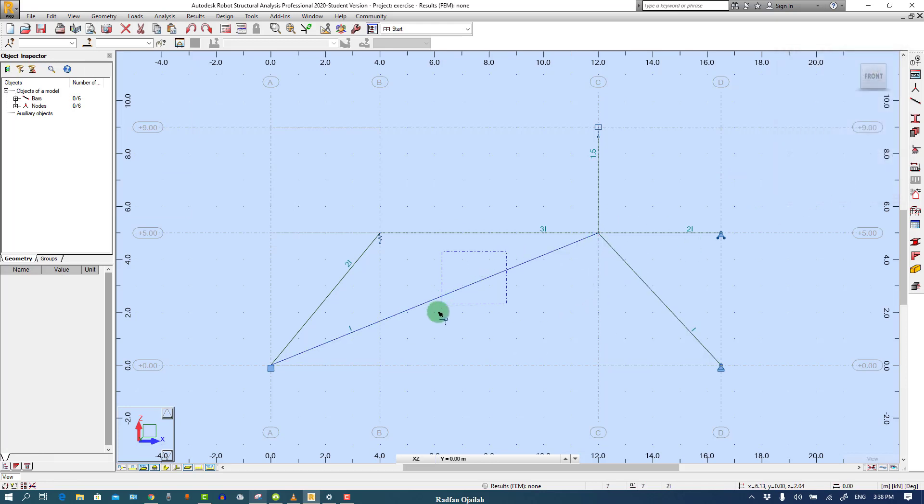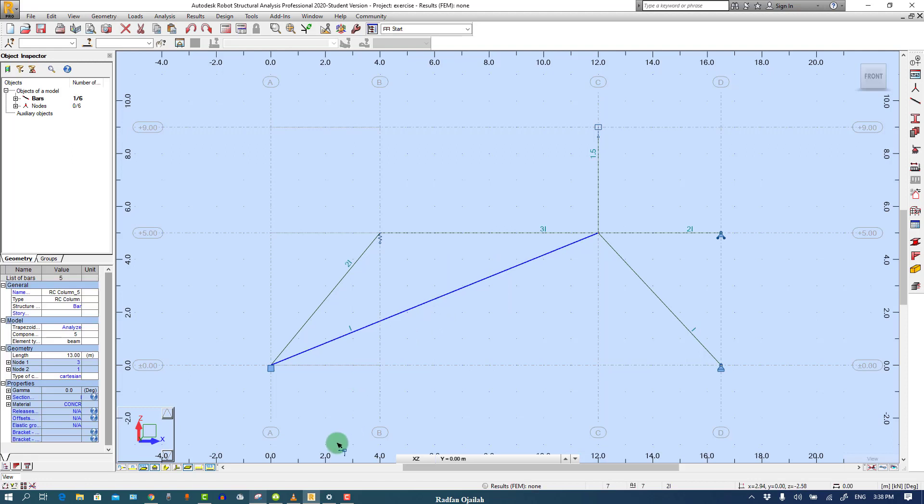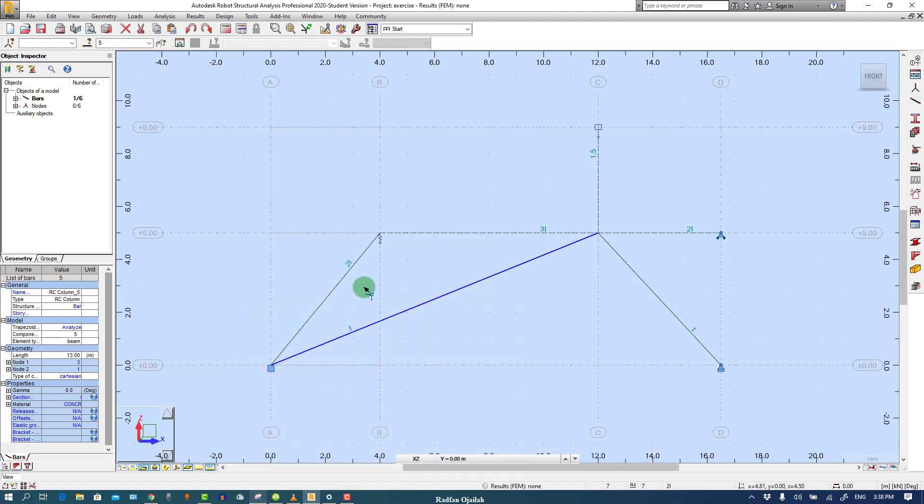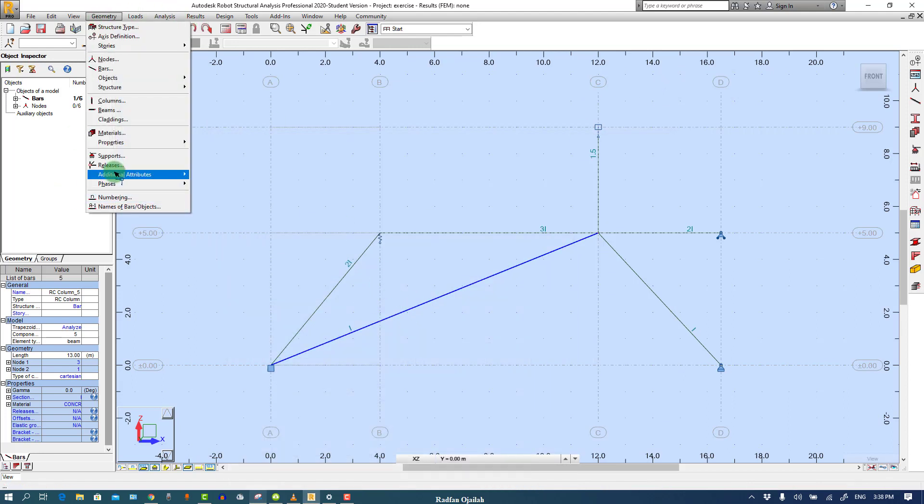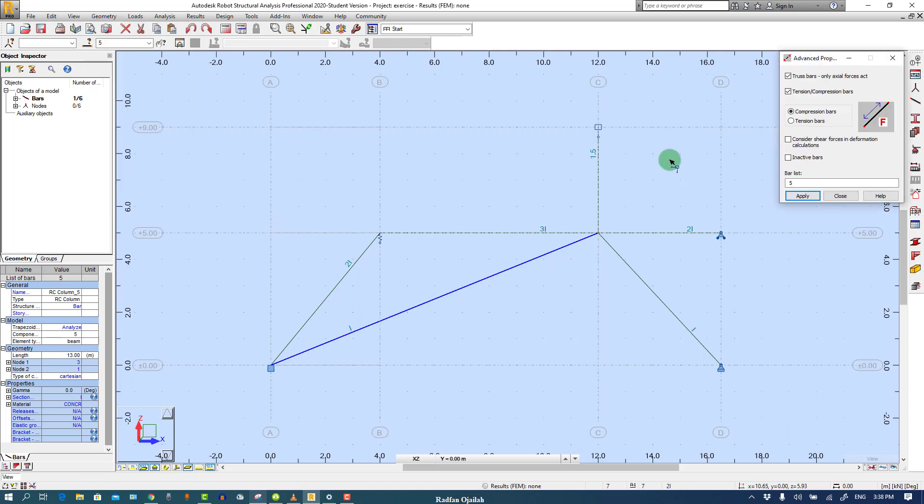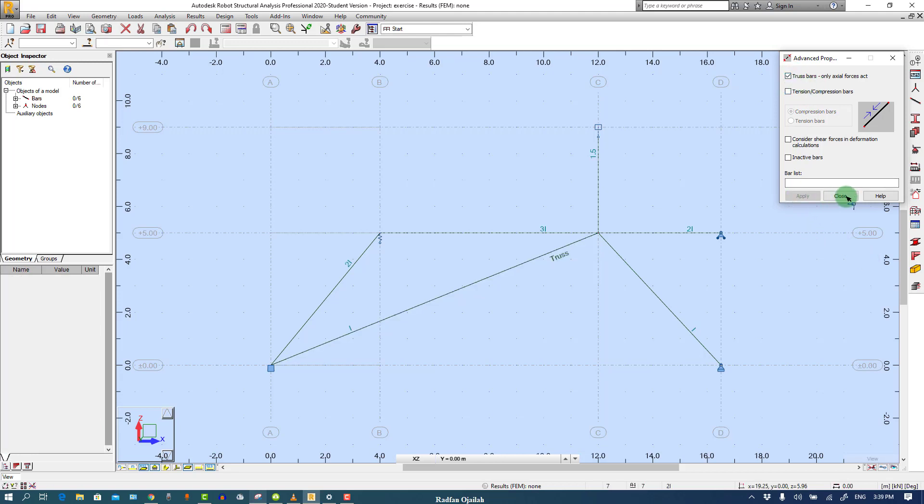This member is quite different since it's considered as a truss member. So select it and go to Geometry, Additional Attributes, and Advanced Bar Properties, Truss Bars, then Apply.